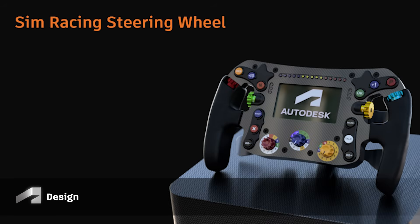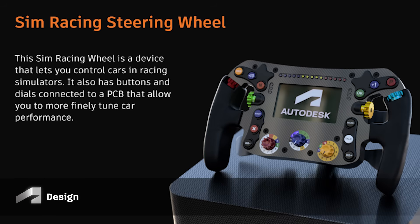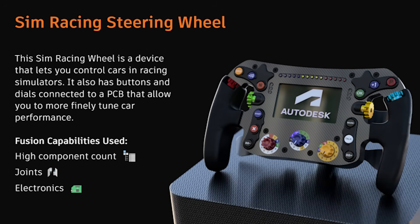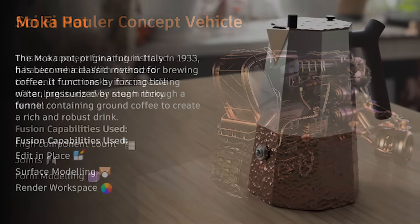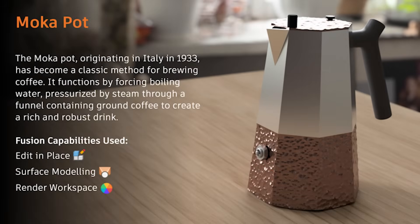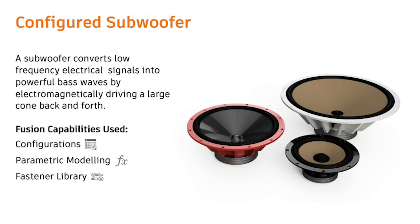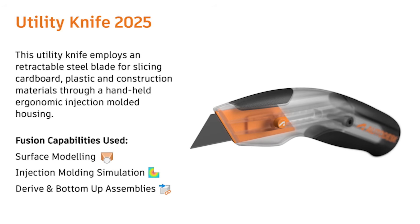Throughout this coming year we'll be refreshing the Fusion design samples with new data sets that showcase all the new capabilities we've been adding. These new samples will provide best practices for assembly, configuration, sheet metal and more. Additionally, you'll now have the ability to copy these samples from the samples folder directly to your own hub, including designs with external components. This overhaul is all about helping you explore and leverage the full potential of Fusion.